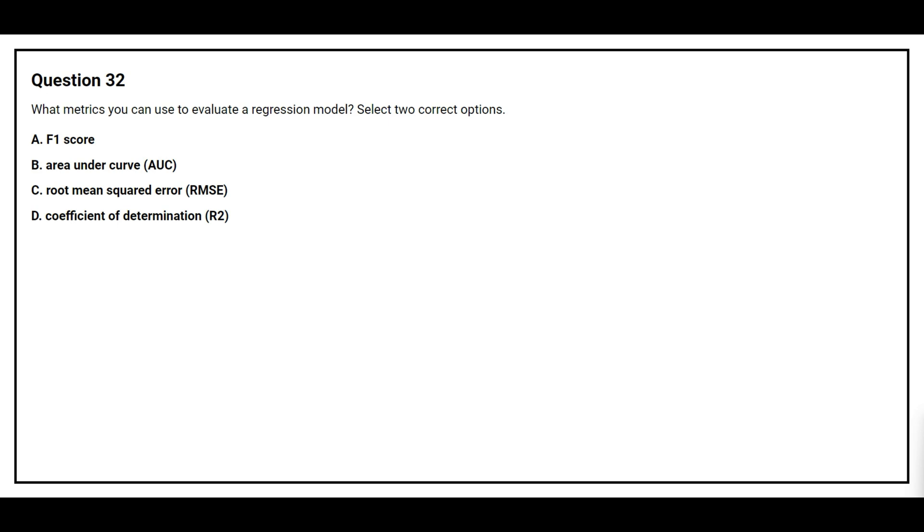Question number 32. What metrics can you use to evaluate a regression model? Select two correct options. Option A: F1 Score. Option B: Area Under Curve. Option C: Root Mean Squared Error. Option D: Coefficient of Determination.